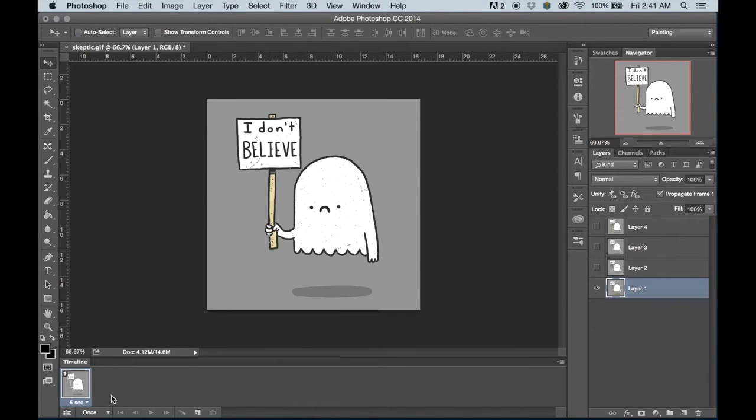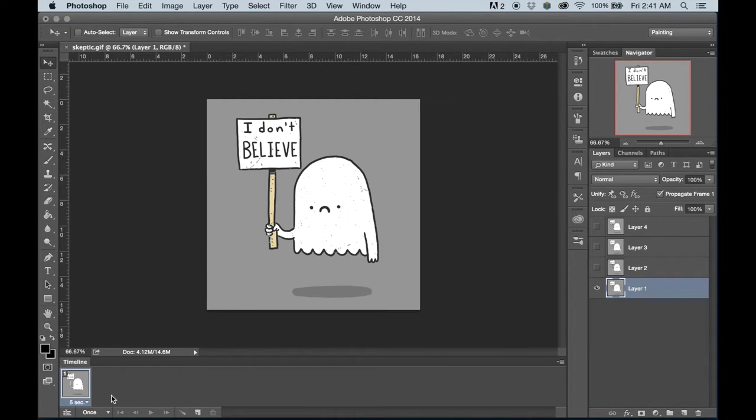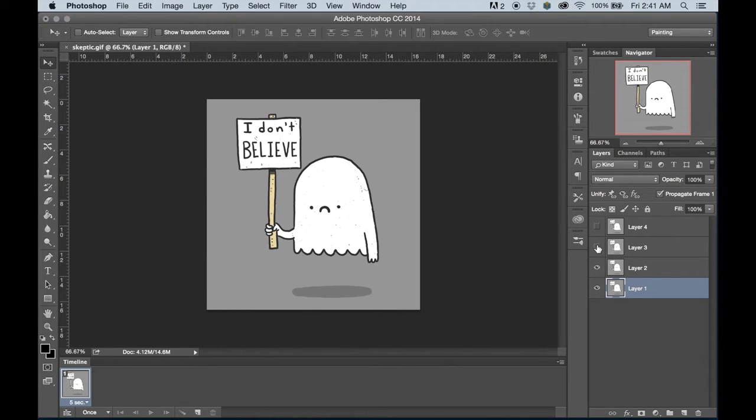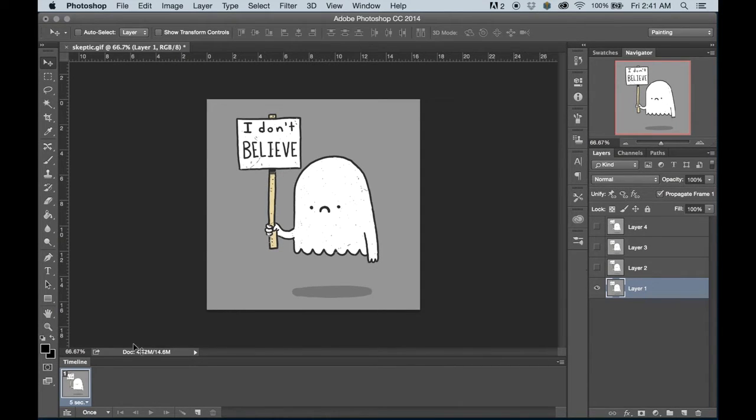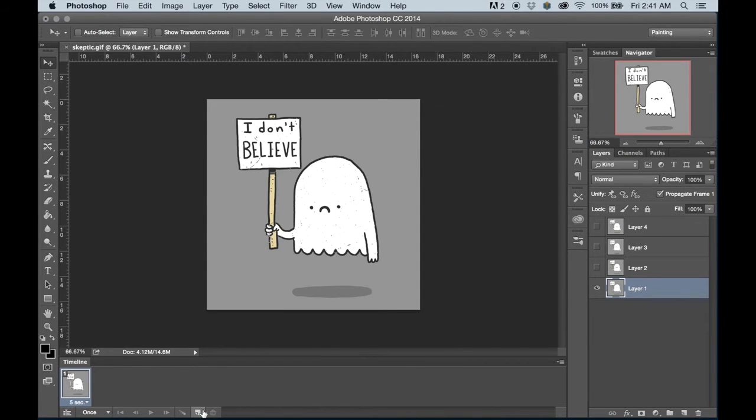We want to go through frame animations because it'll keep your file smaller, and they're actually simpler and easier to handle. Each of these layers that I have here correspond to what's going to be a frame of my animation, but we only have one actual frame, so we want to make more frames.